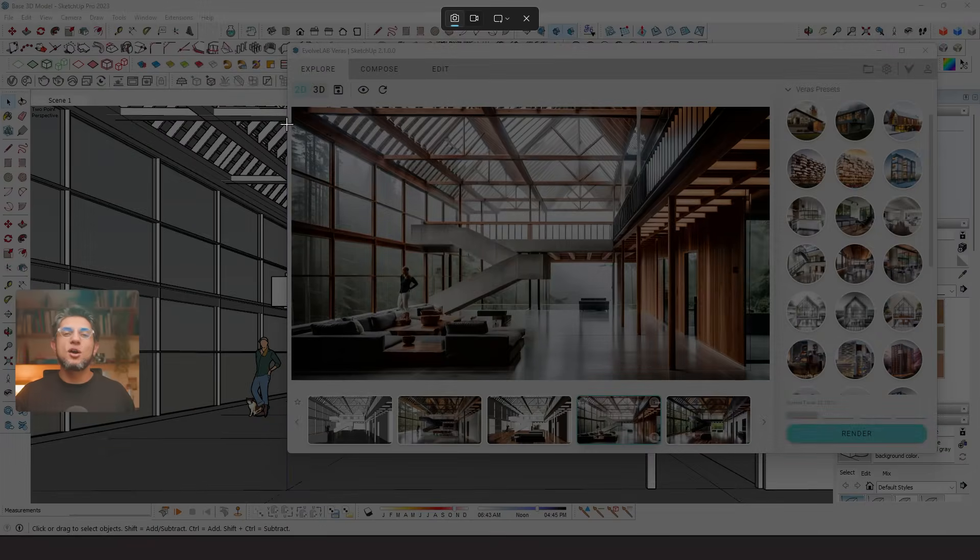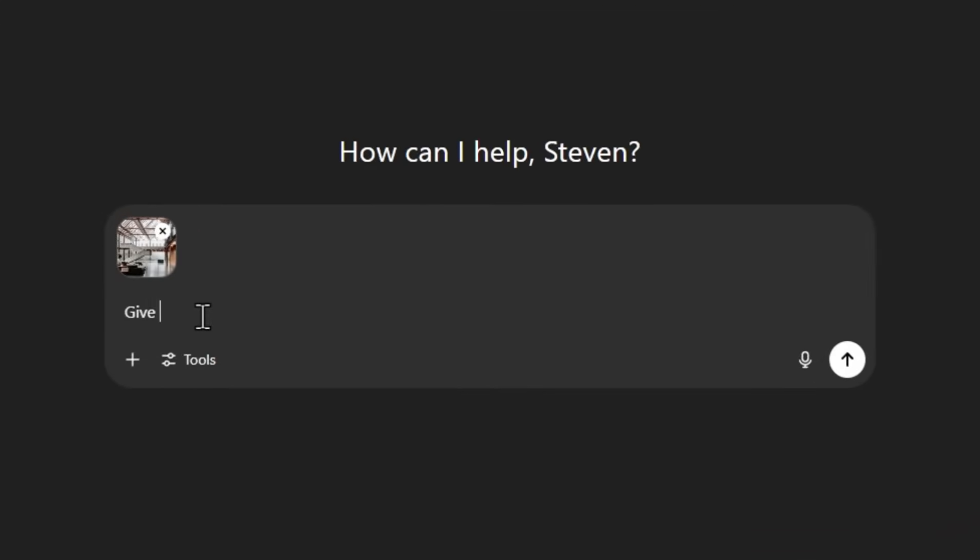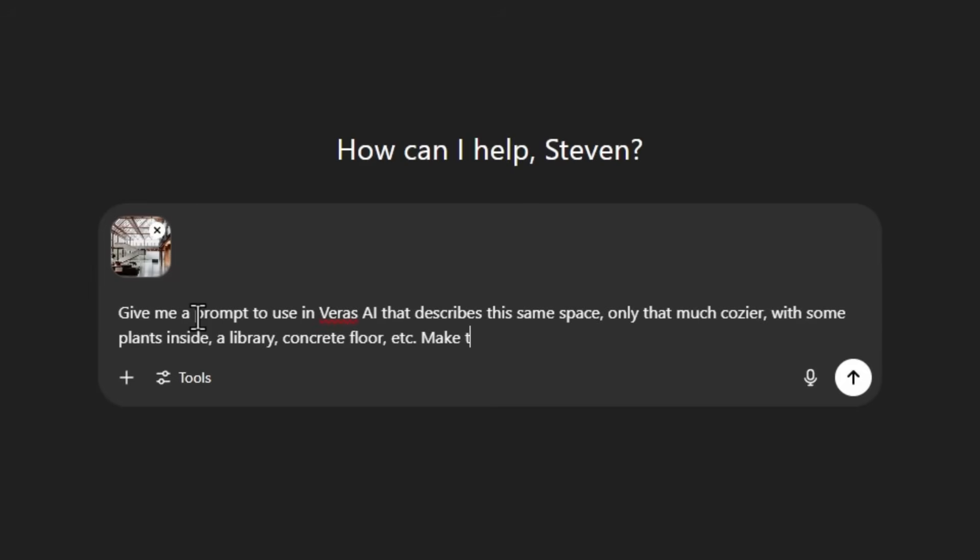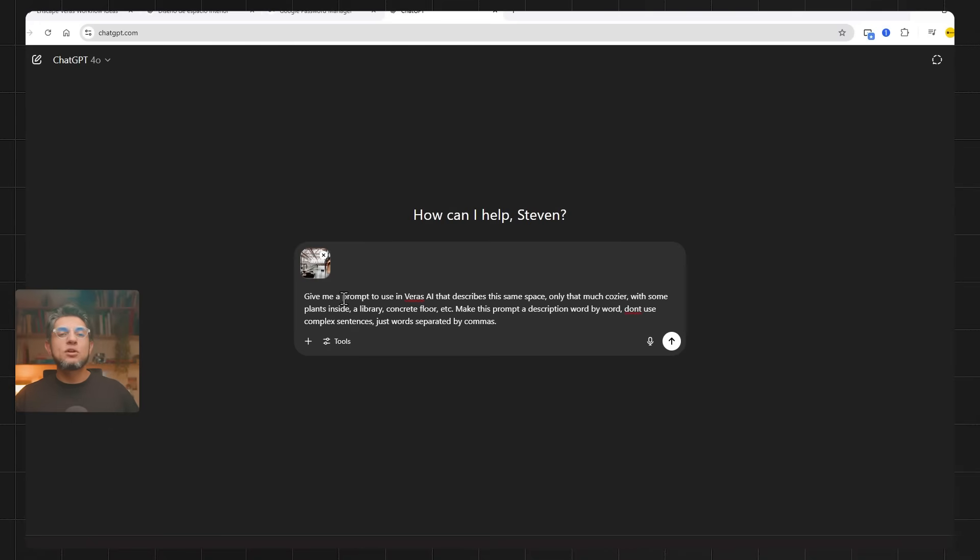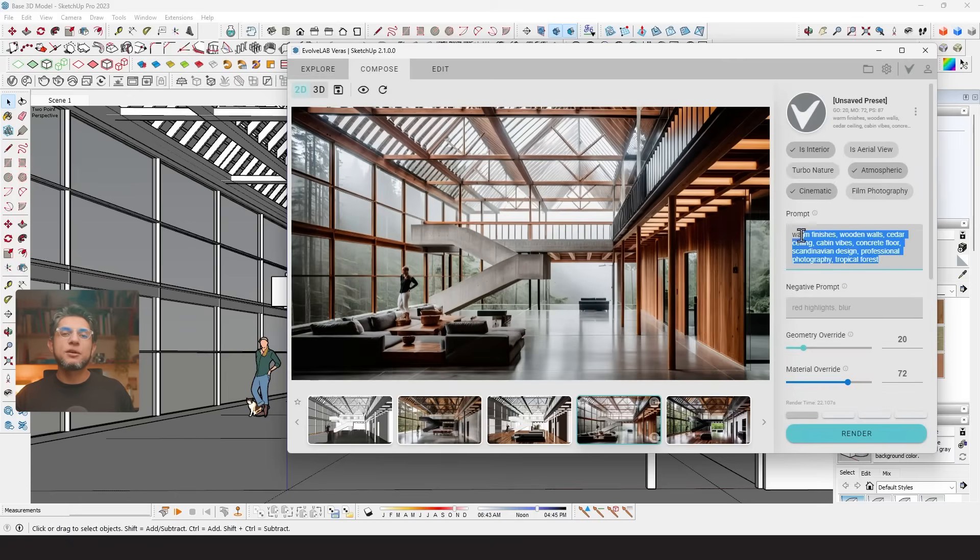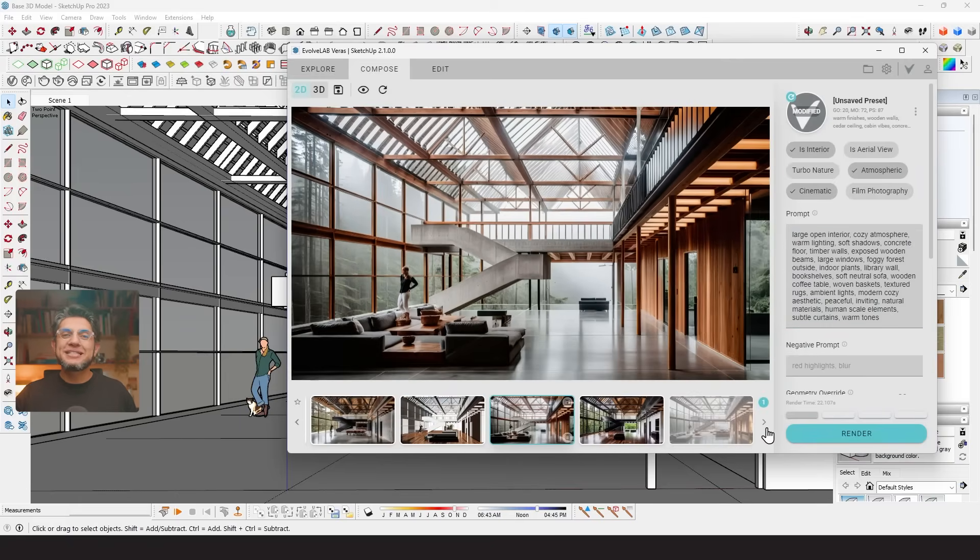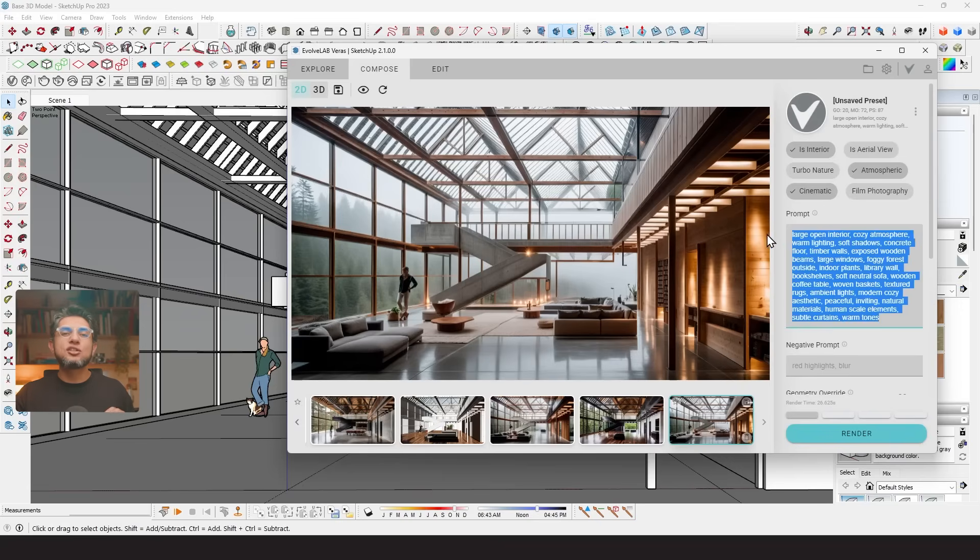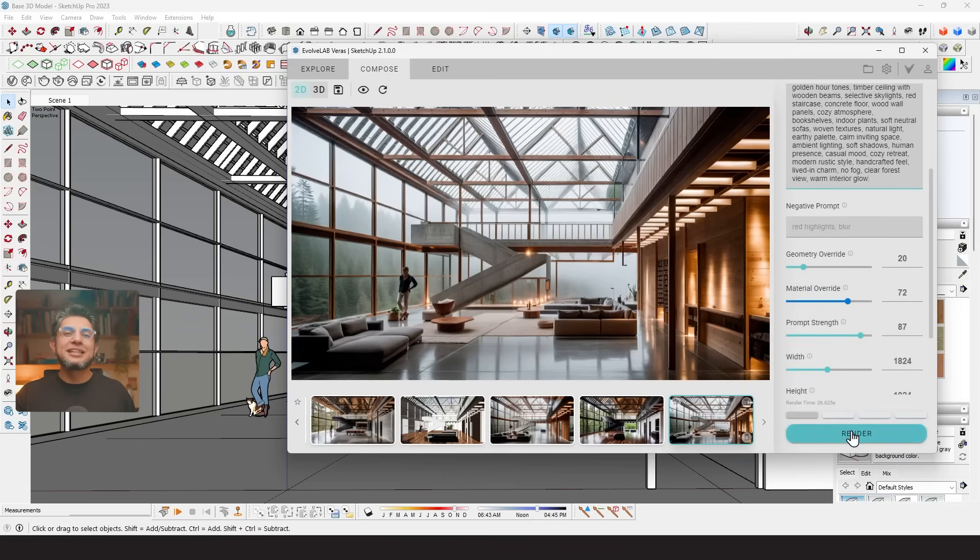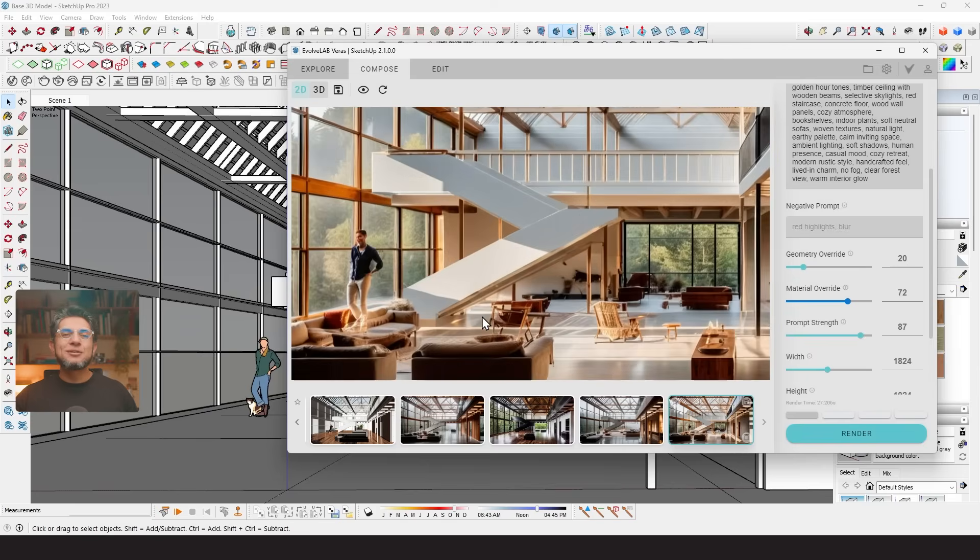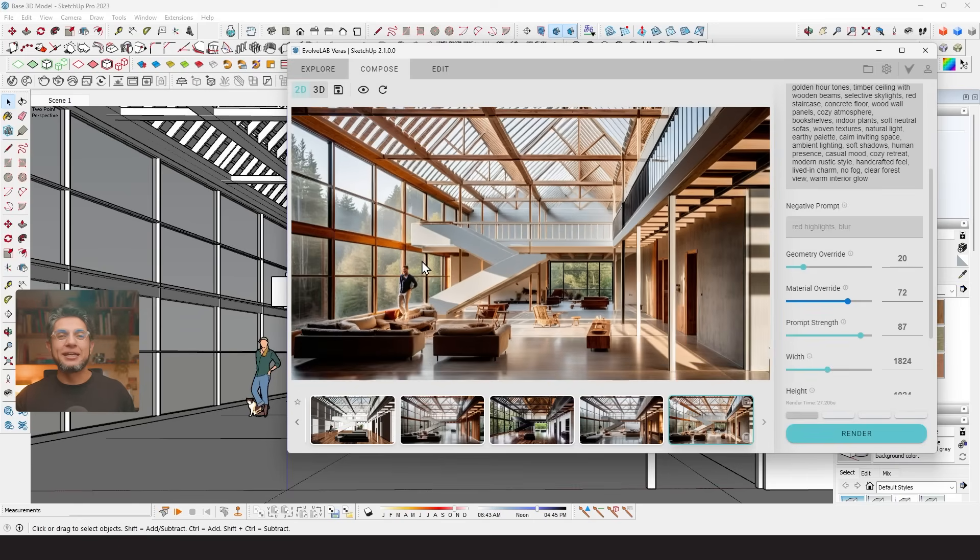I decided to refine my prompt structure with ChatGPT and see if maybe another AI could help me get more creative results without too much iteration. So I took a screenshot of the render and placed it into ChatGPT and asked it to give me a prompt to use in Verus AI that describes this same space only that much cozier with some plants inside, a library, concrete floors, etc. Also, I specified to make this prompt a description with individual words and not complex sentences. And with this prompt that ChatGPT gave me, I copied it and pasted it onto Verus to see what it would give me. And the result was much more detailed and specific.